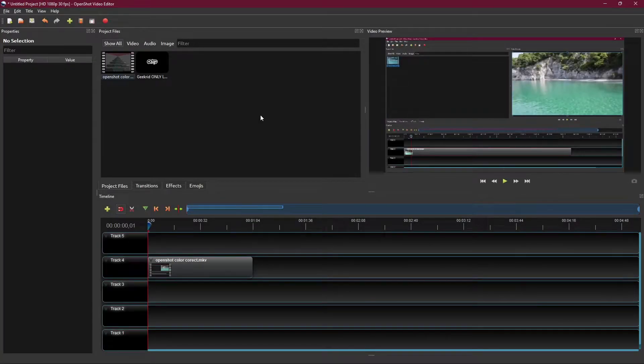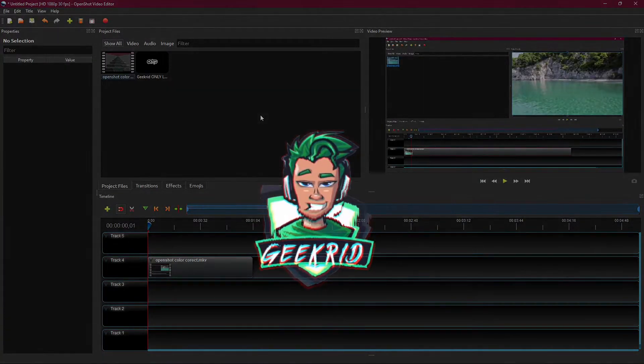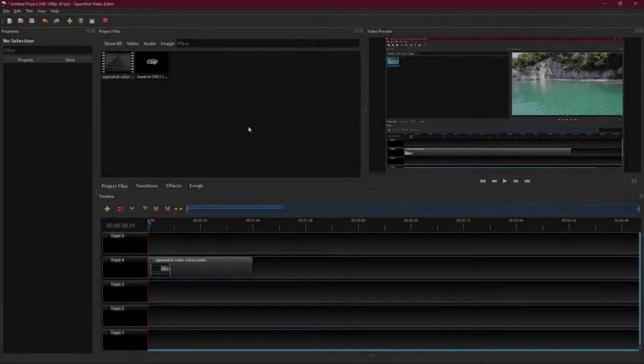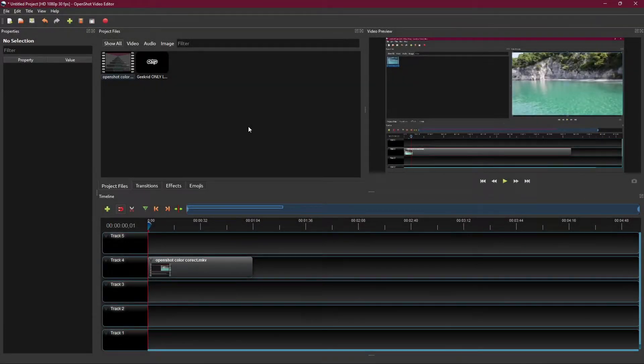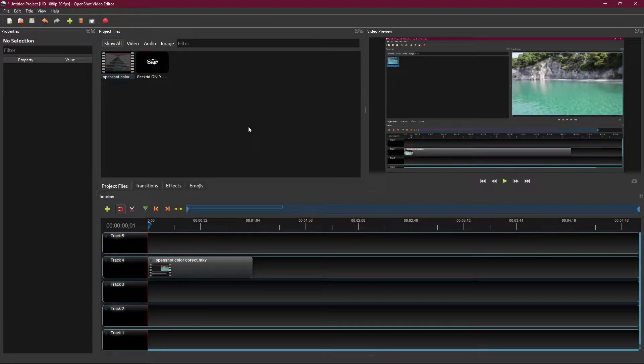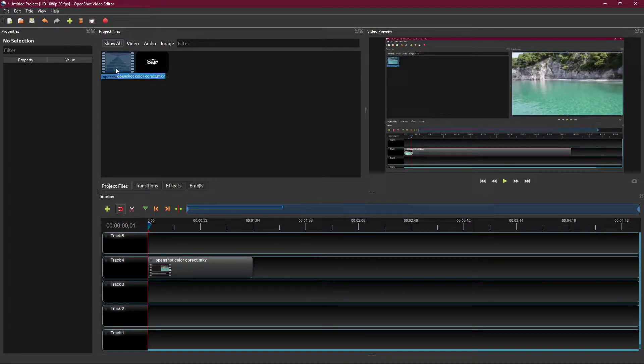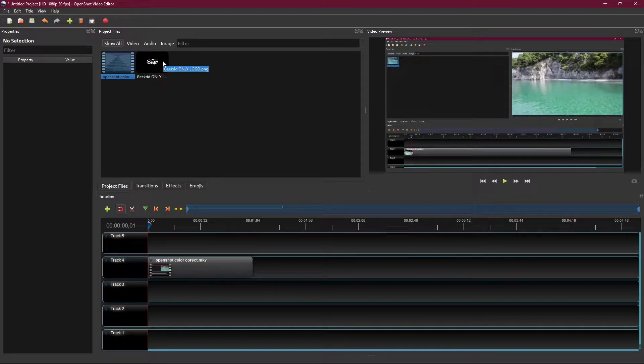Hey everybody, welcome back to another OpenShot tutorial. In today's video we're going to be learning how to place a watermark over your footage. To do this you're required to have two different files. Over here we have my base footage and over here we have my watermark that I'm going to place on top of this particular video.